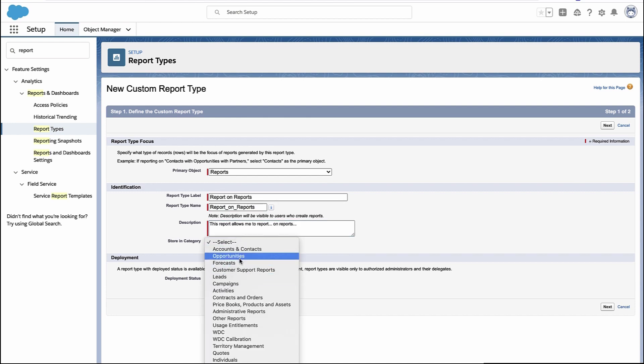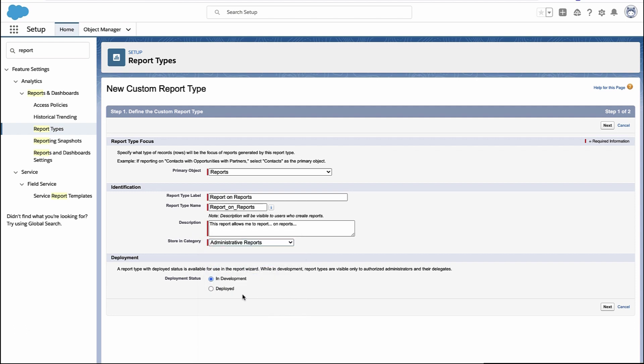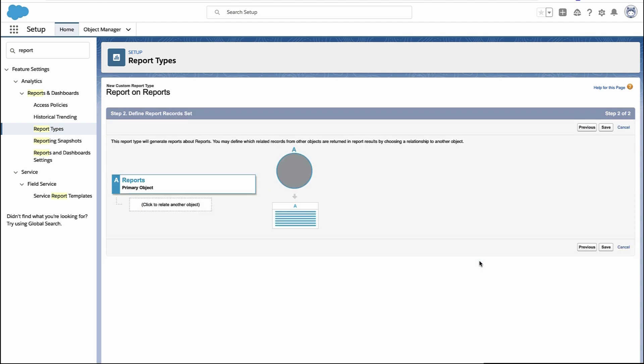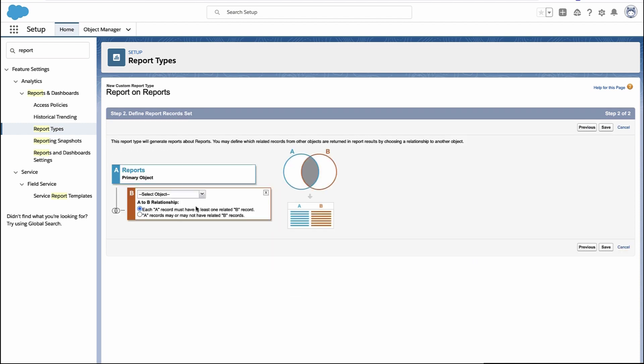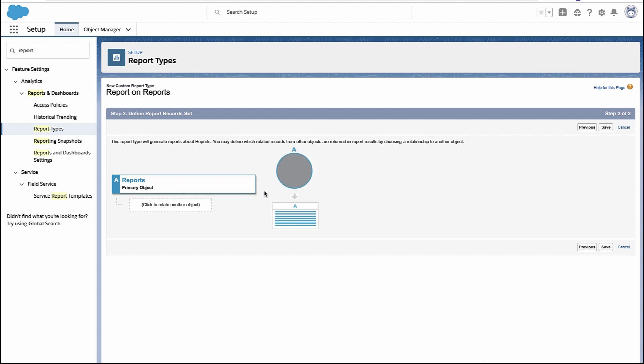In this case, I'd call it an administrative report, and you deploy this report type, and that's how it becomes available to your end users. You could add another data set here, like dashboard components, but we don't need that for what we're trying to accomplish. So we're just going to hit save.